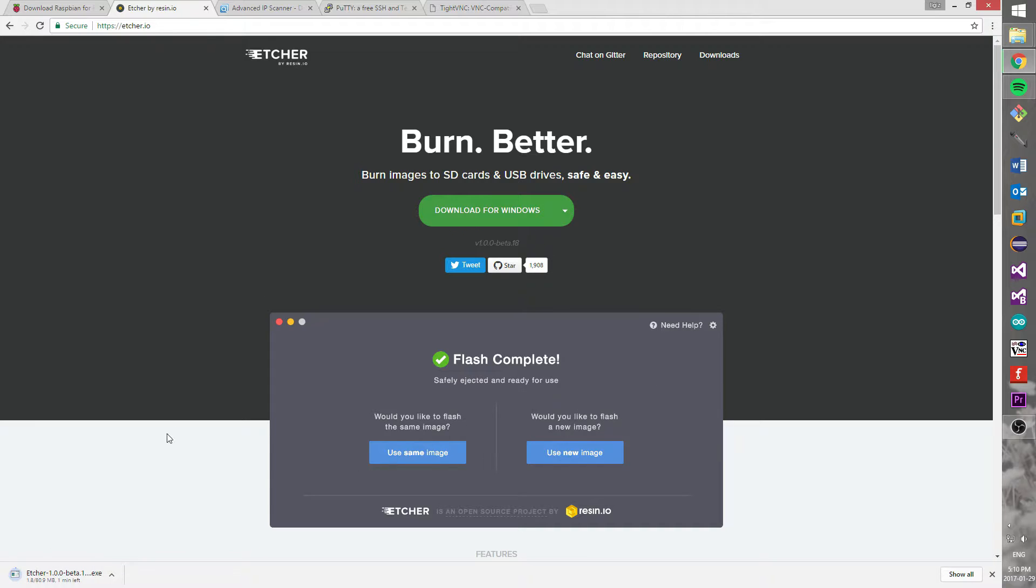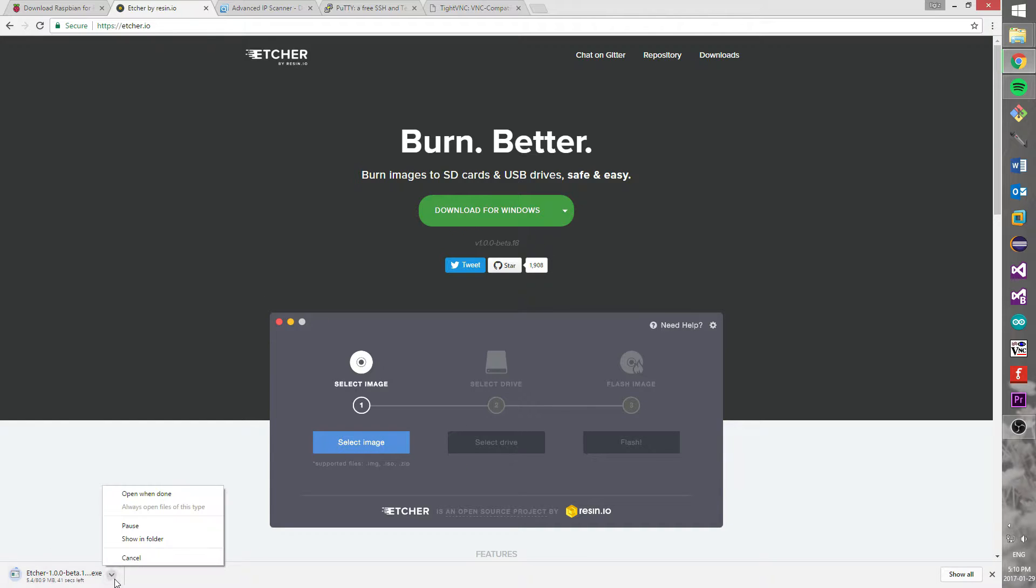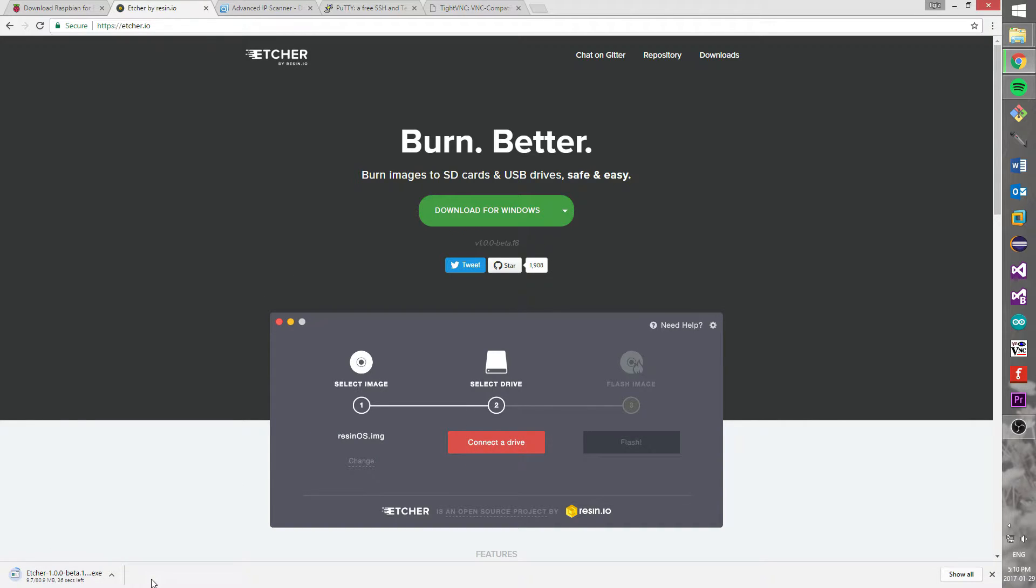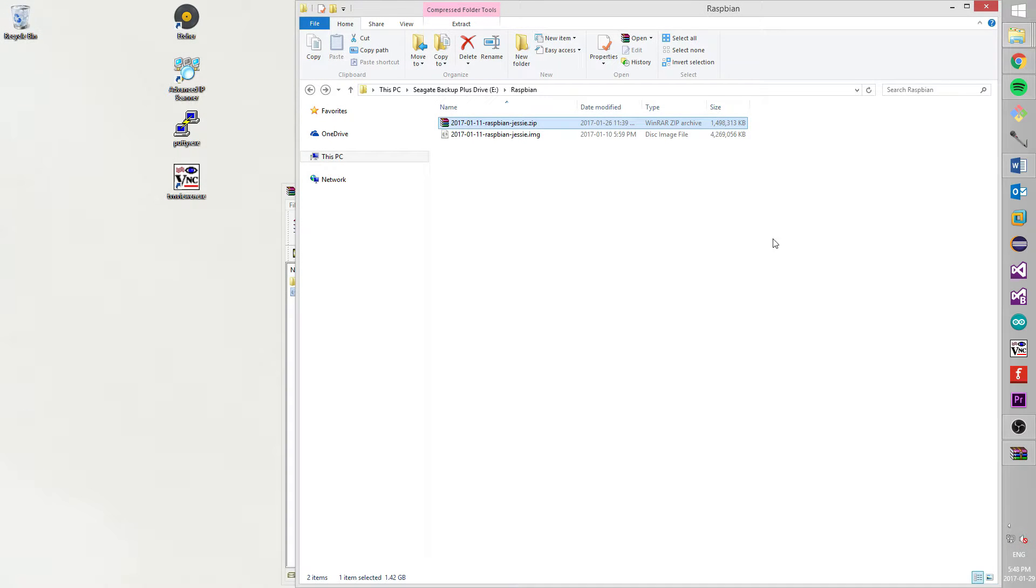Next step is to download Etcher. We will use this program to write Raspbian on an SD card. I prefer this program because it is easy to use.